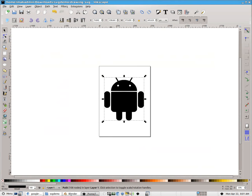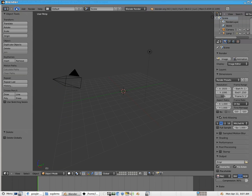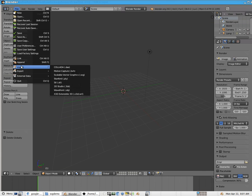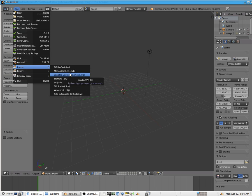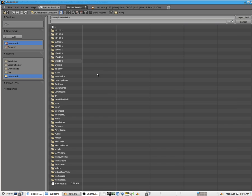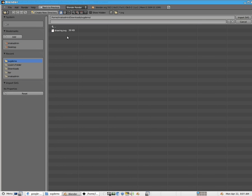And now inside of Blender, we have that Import functionality, which is pretty easy. File and then Import and then SVG. And I'll go ahead and locate it. There it is.